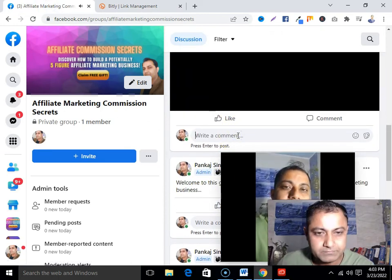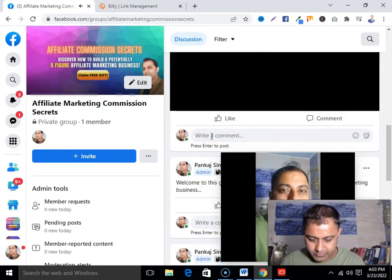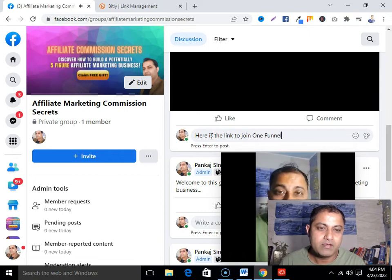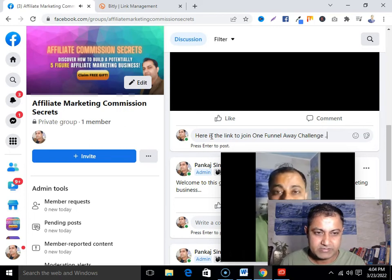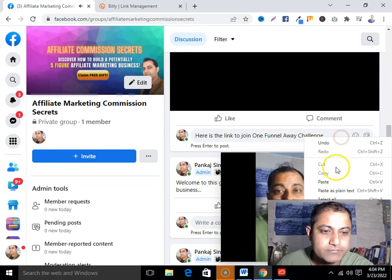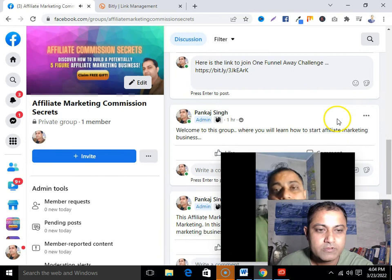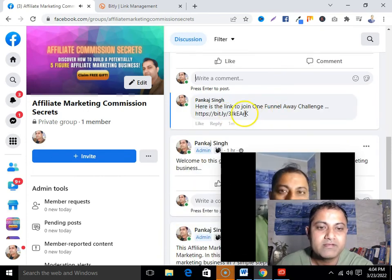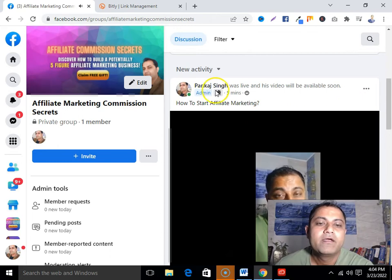Now I have my shortened link. I'm gonna copy it and paste it in the first comment section of my Facebook Live video. Here's the link to join the One Funnel Away Challenge. Then I post it. And these are the five steps you can follow — that's it. Now you can see I have posted my affiliate link.